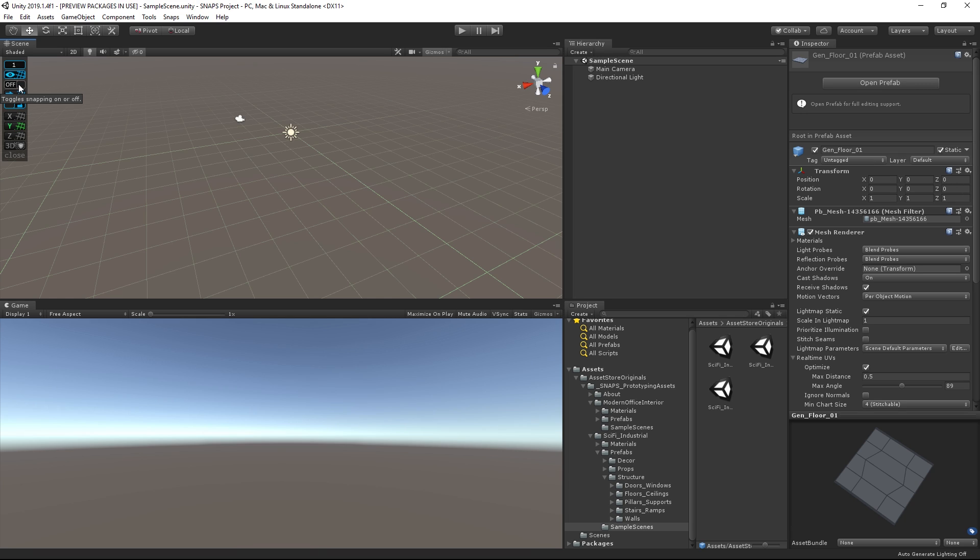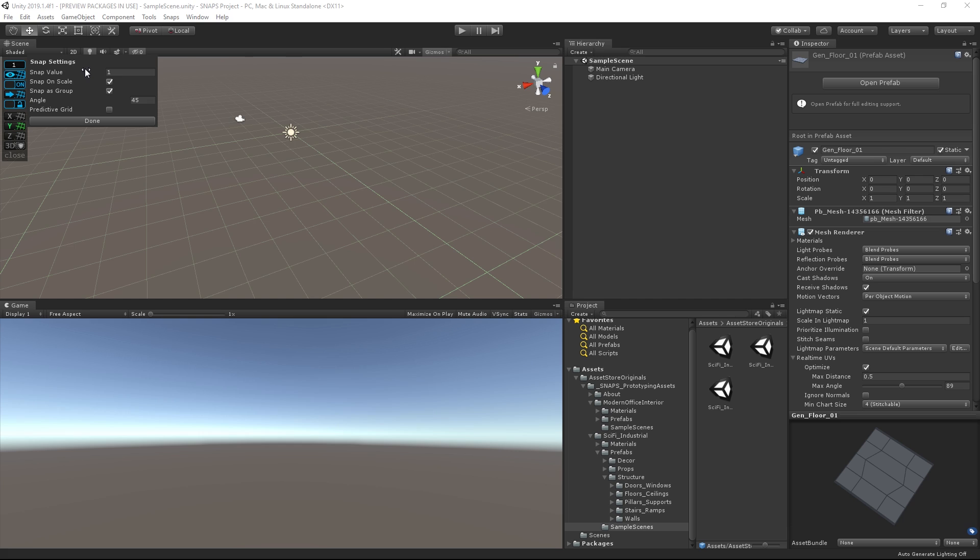You can also turn the snapping functionality on or off as well as change the snapping increment in Unity Units. You can access some additional snapping settings by right-clicking, including whether you want to snap objects when you're scaling.